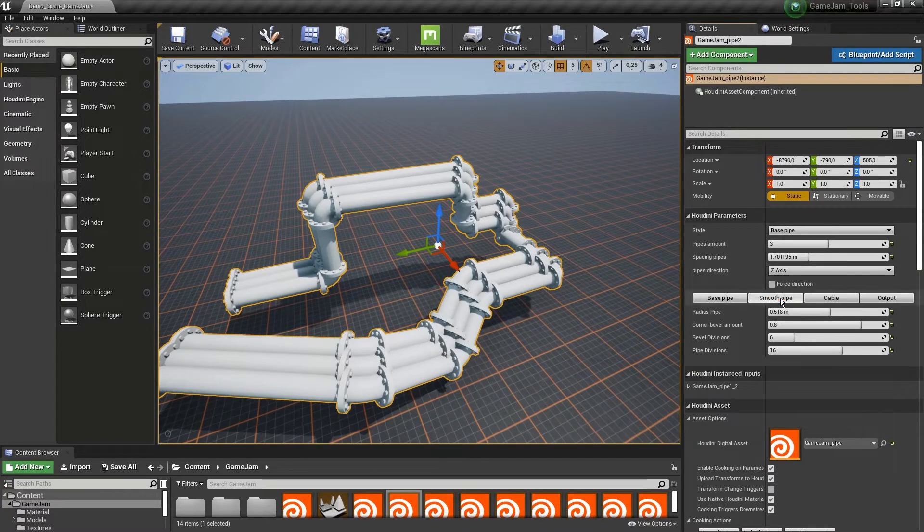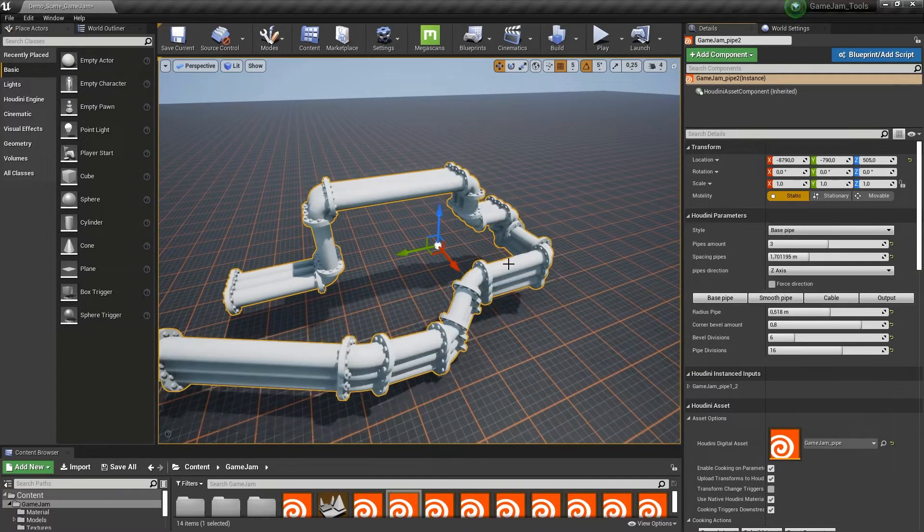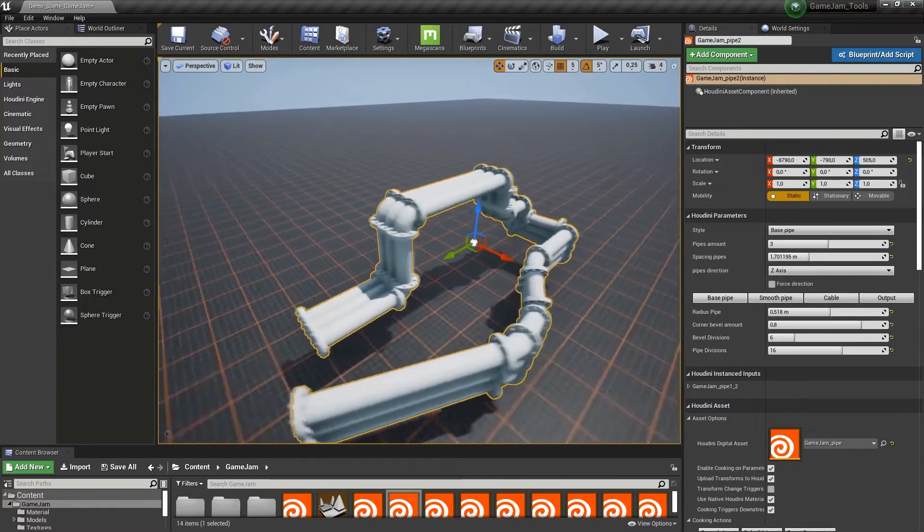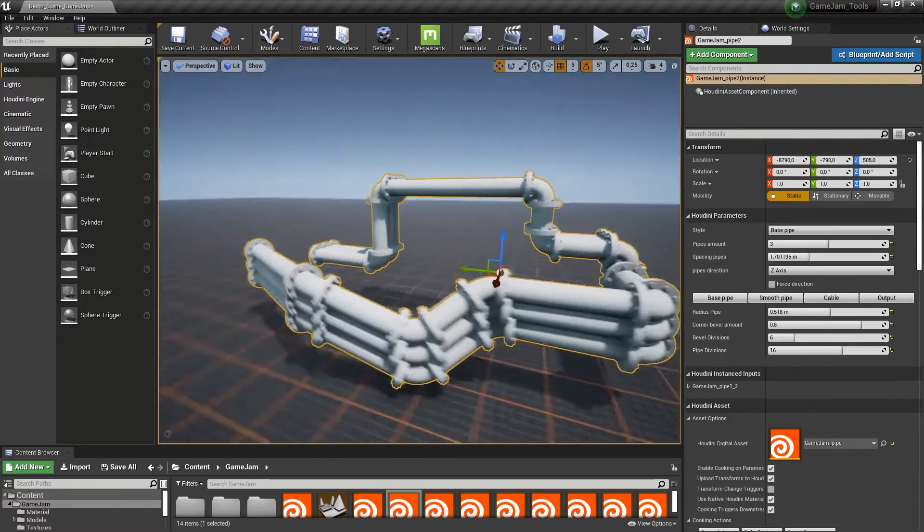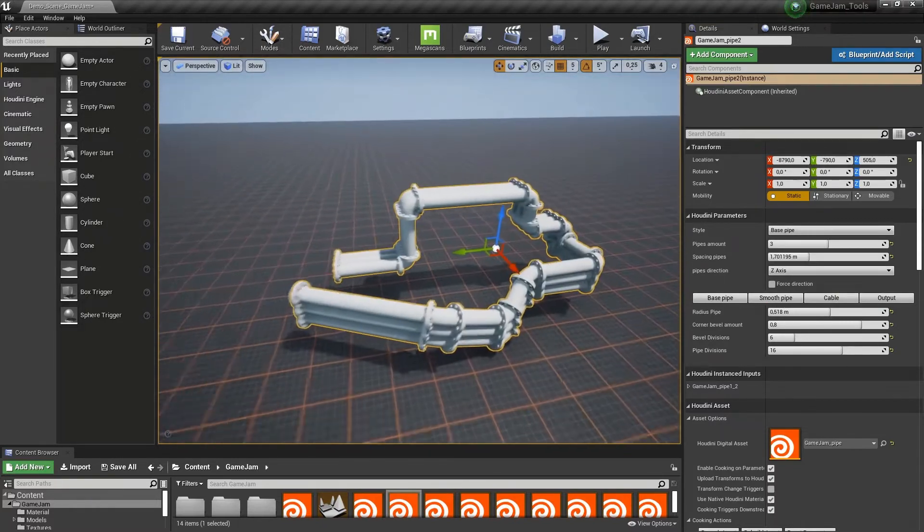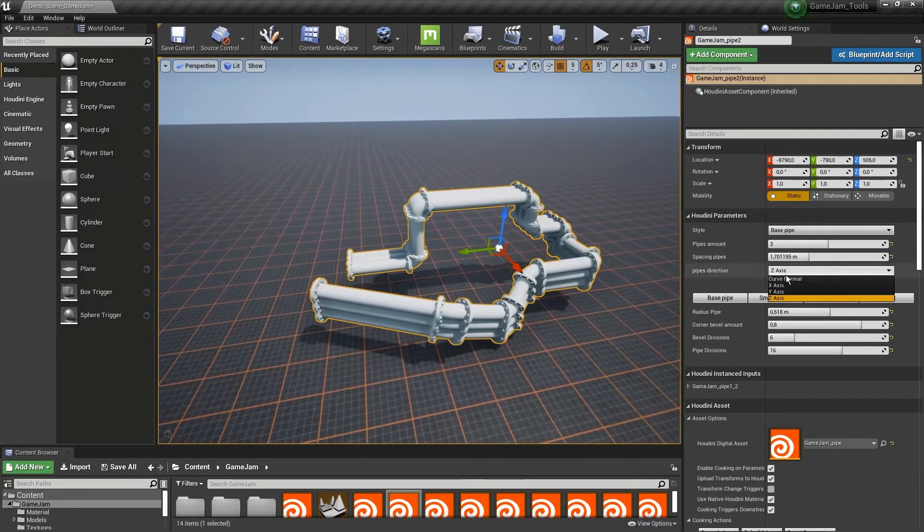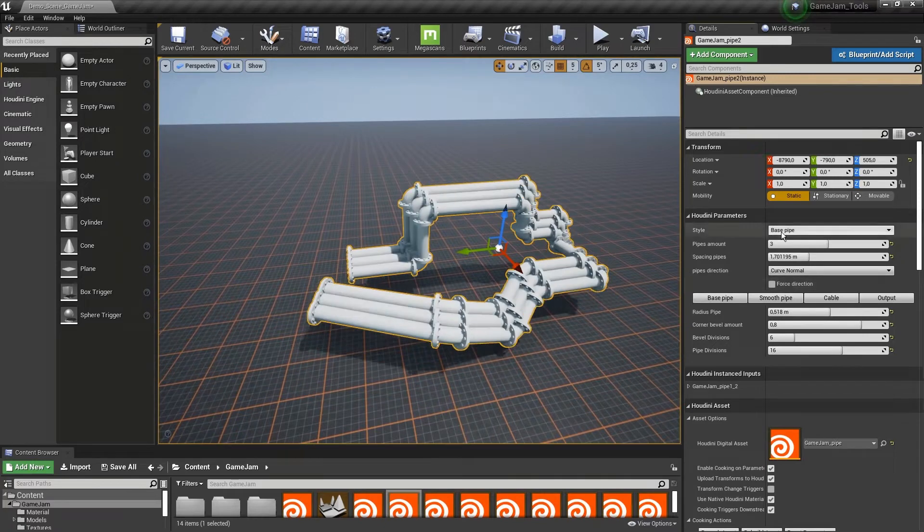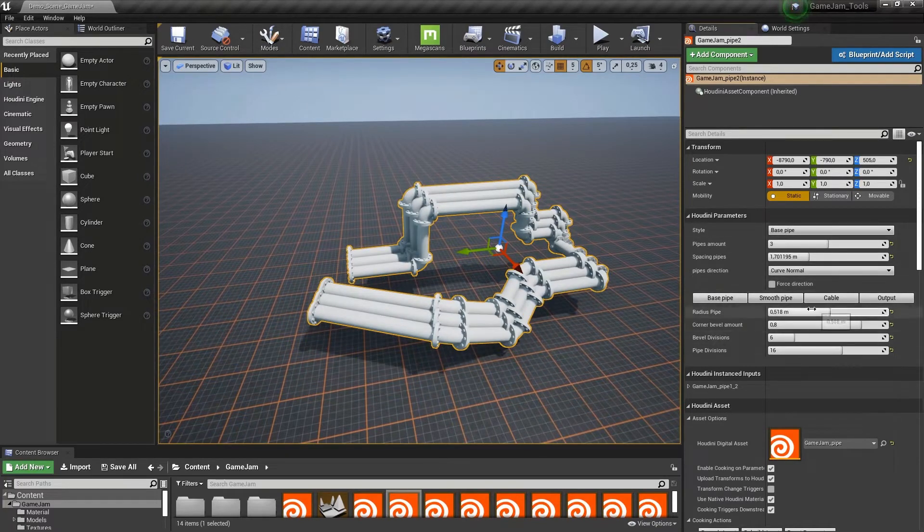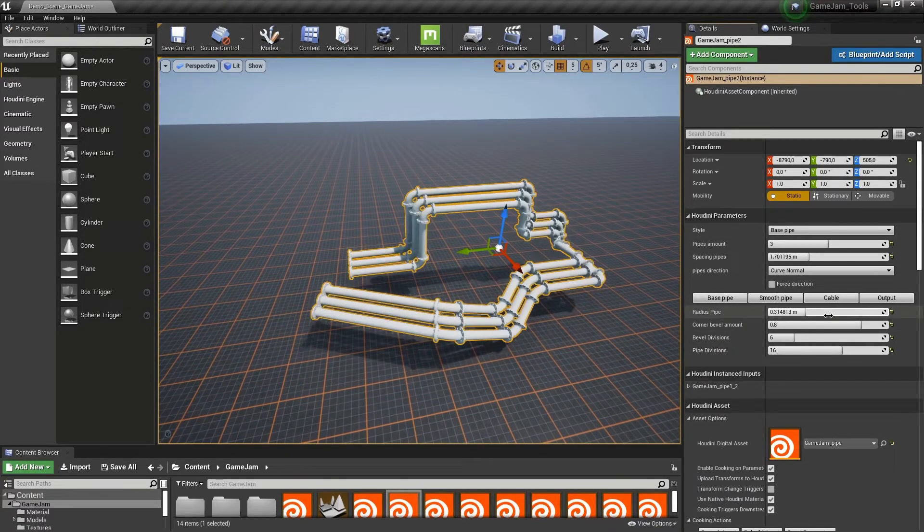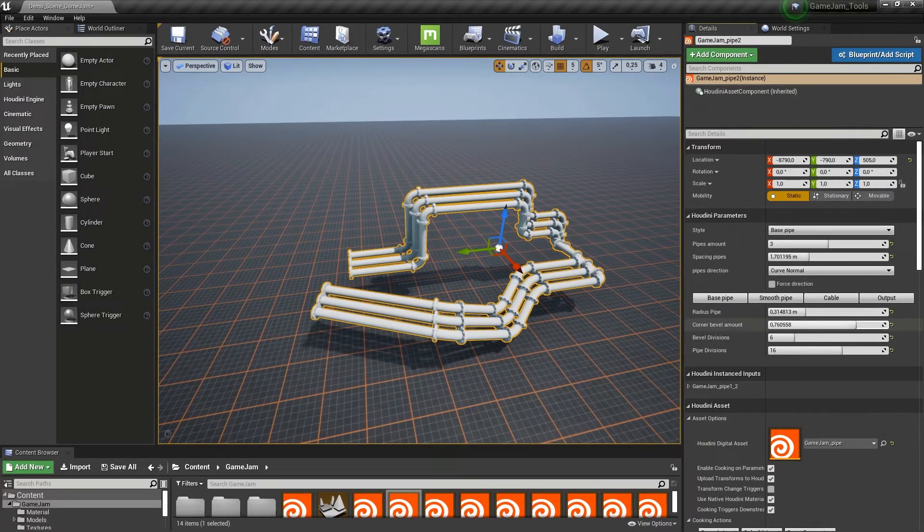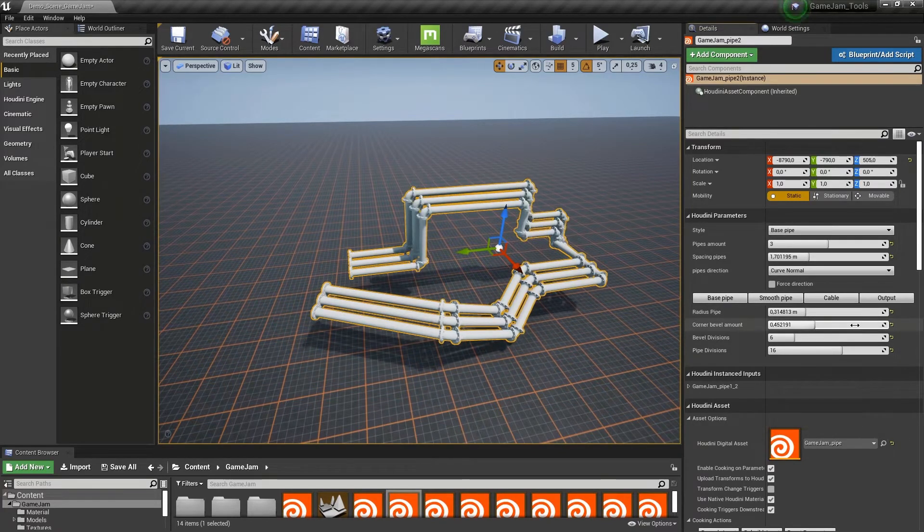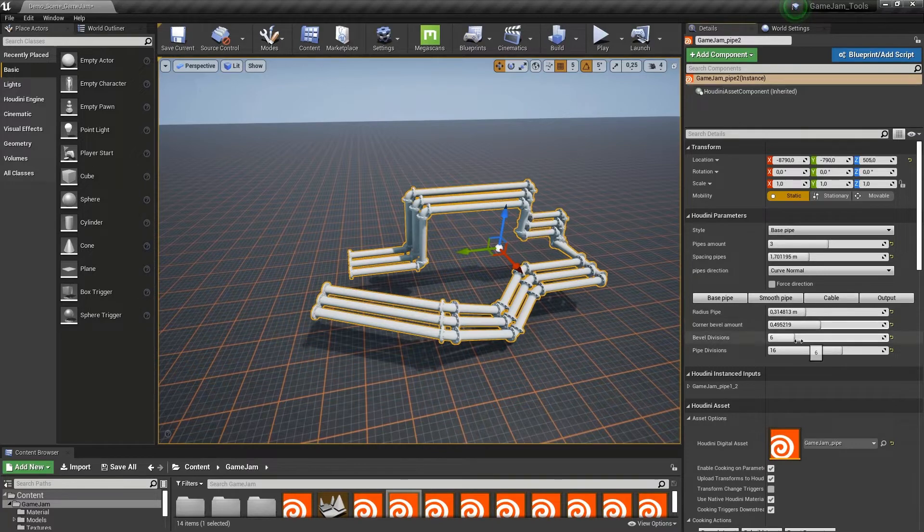We can still choose to have other alignments - this can also be quite interesting. Then we have further settings: we can change the radius, add the pebble amount, and control the divisions.